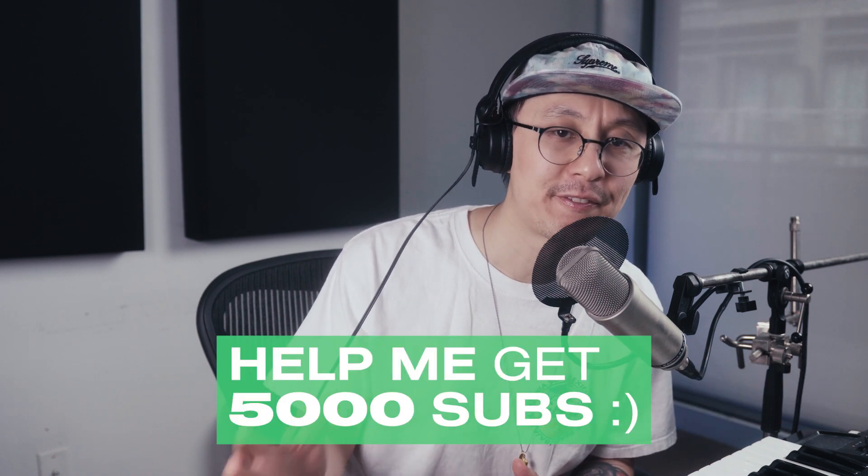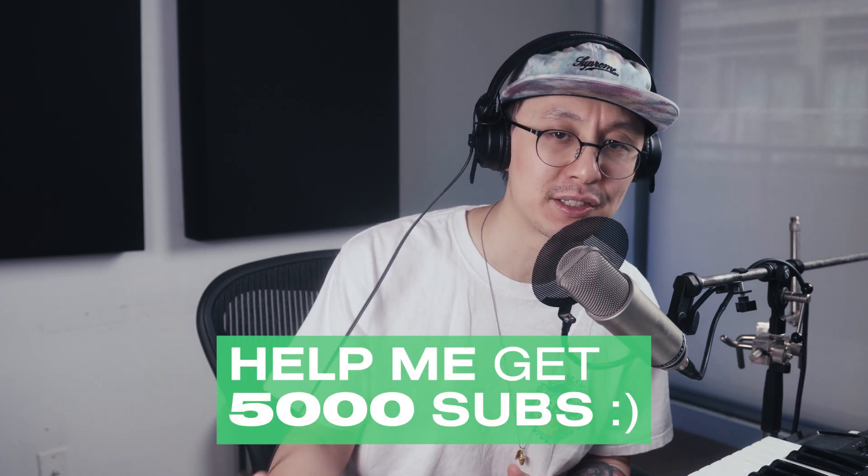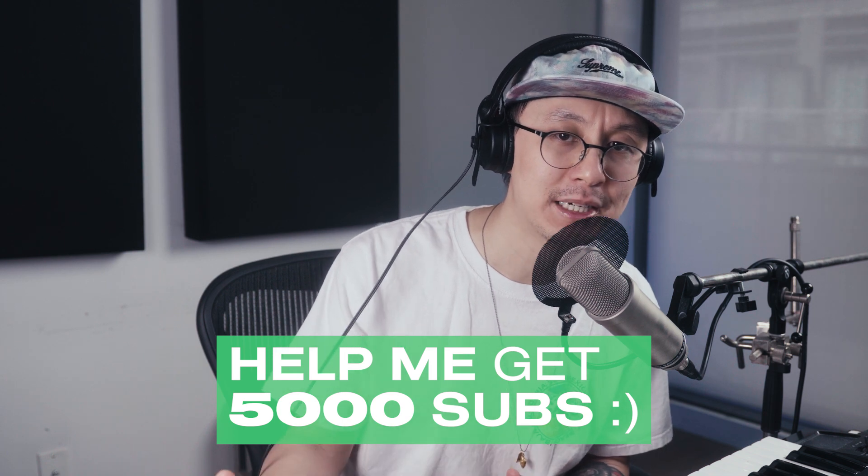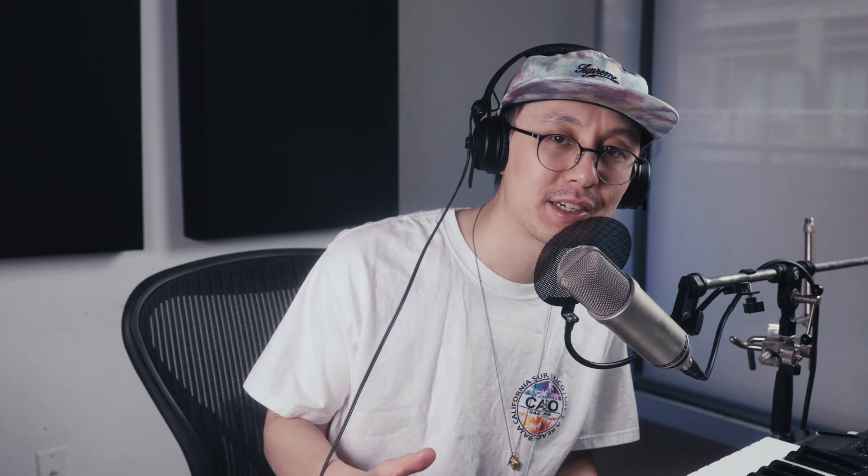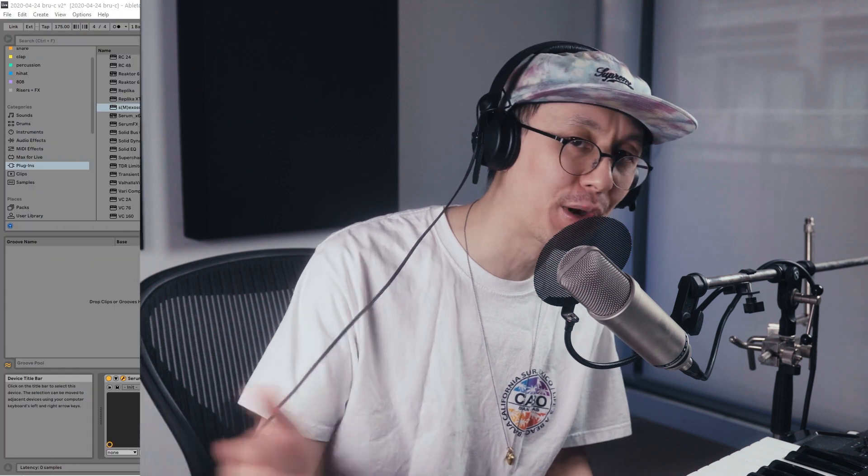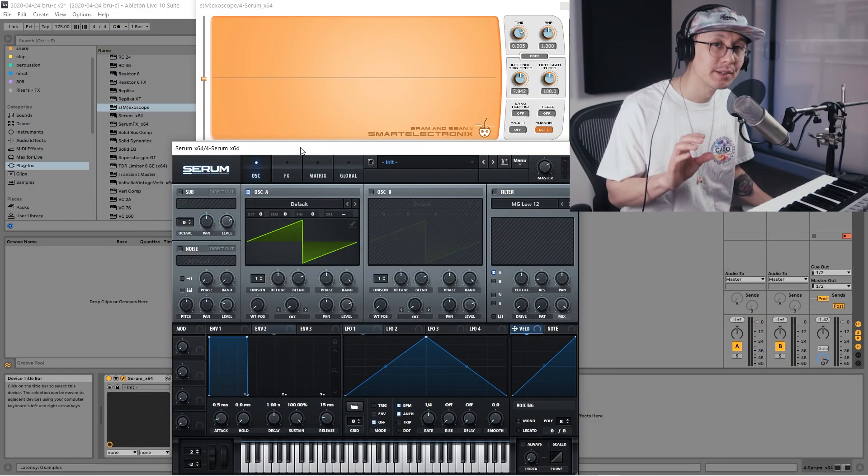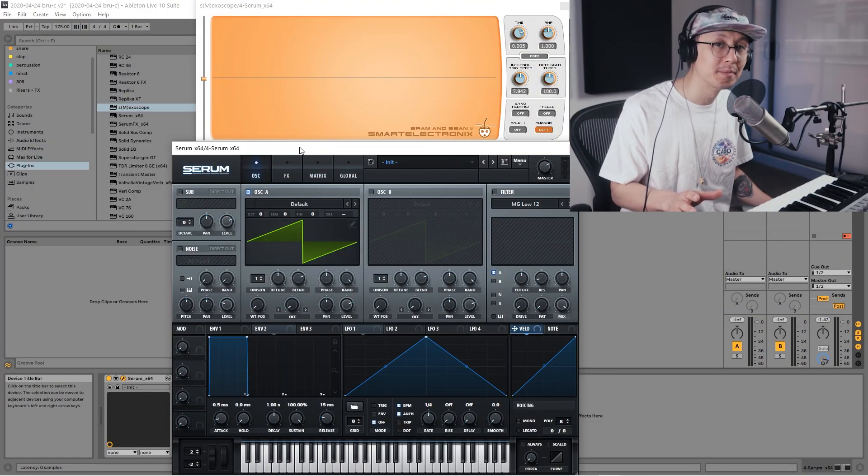I'd really appreciate it - I'm trying to get it up to 5,000 subscribers, so if you guys can help me out that'll be amazing. Make sure to stay to the end of the video, I'm going to be showing you one extra trick to take the sound to the next level. So let's get right into it.